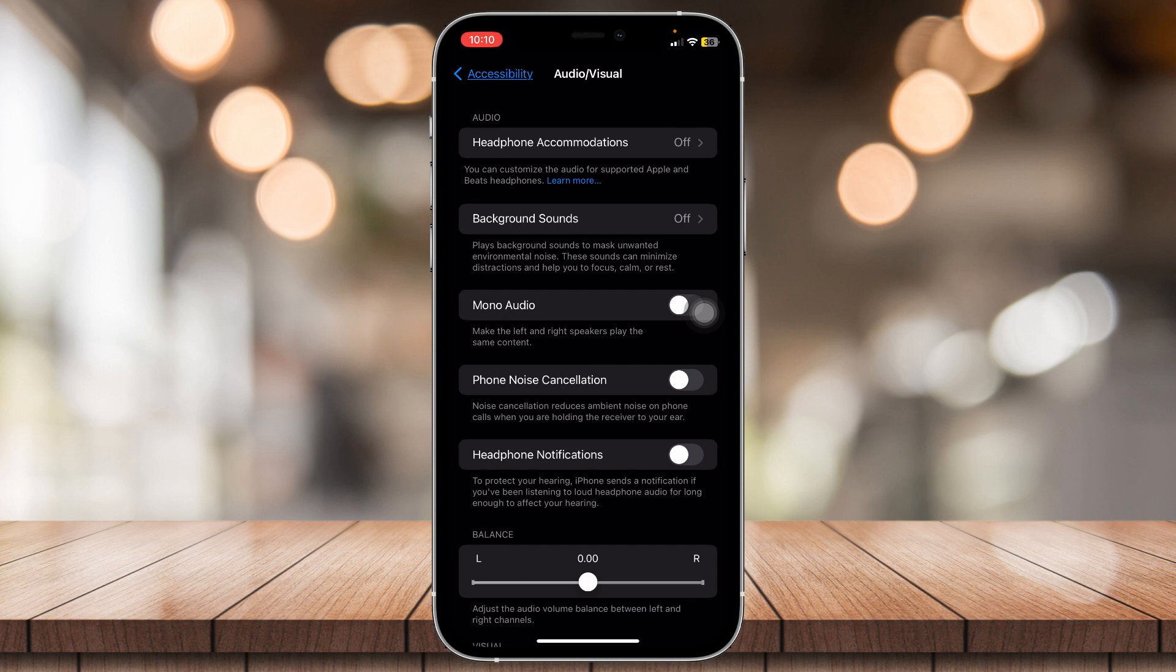If that doesn't work, make sure that headphone notifications are off as well.